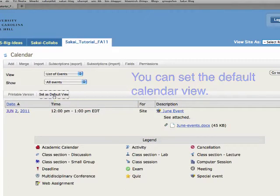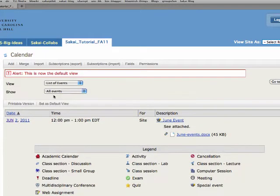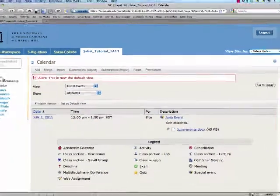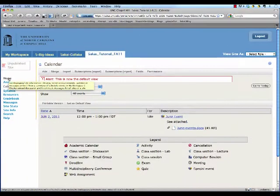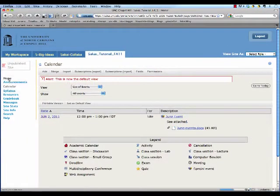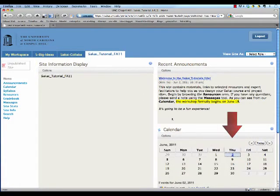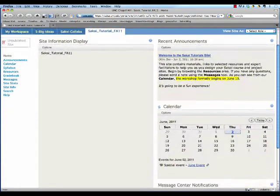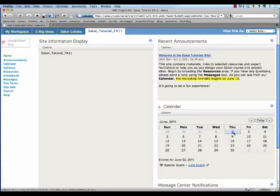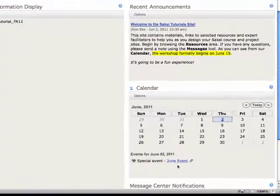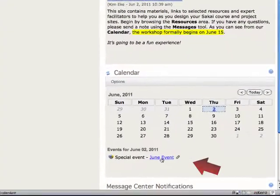I'm going to set the list view as the default. And there's that document. Now if I go back to the homepage, I can see that event displayed. There it is. And I can tell that there is an attachment by the little paperclip icon.